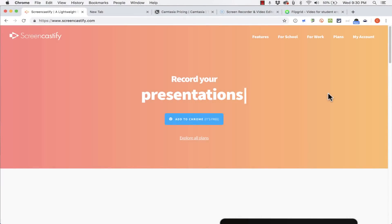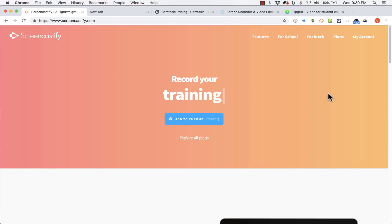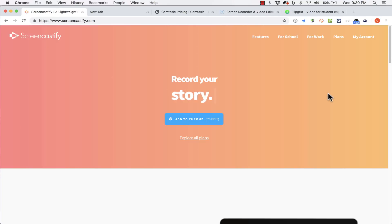In this tutorial I'm going to show you how to use Screencastify to easily create screen recordings. And you can do it for free.